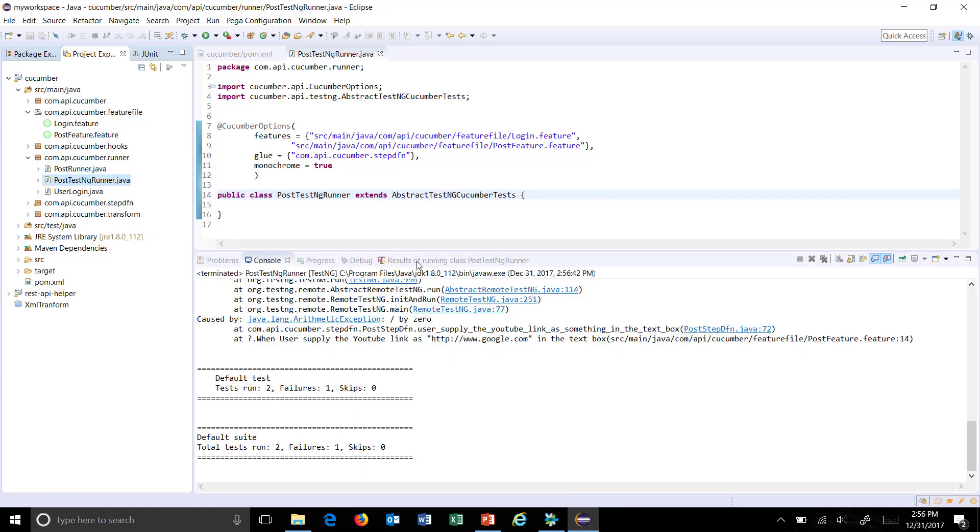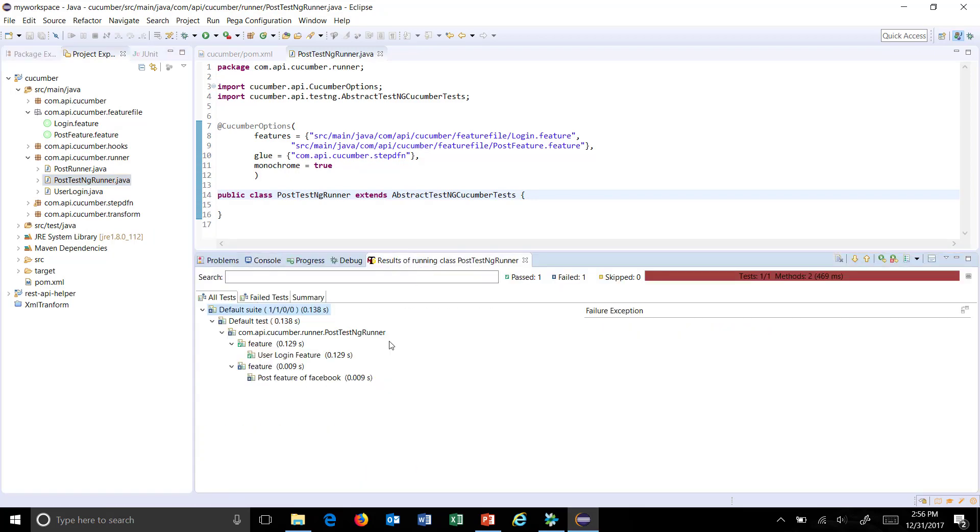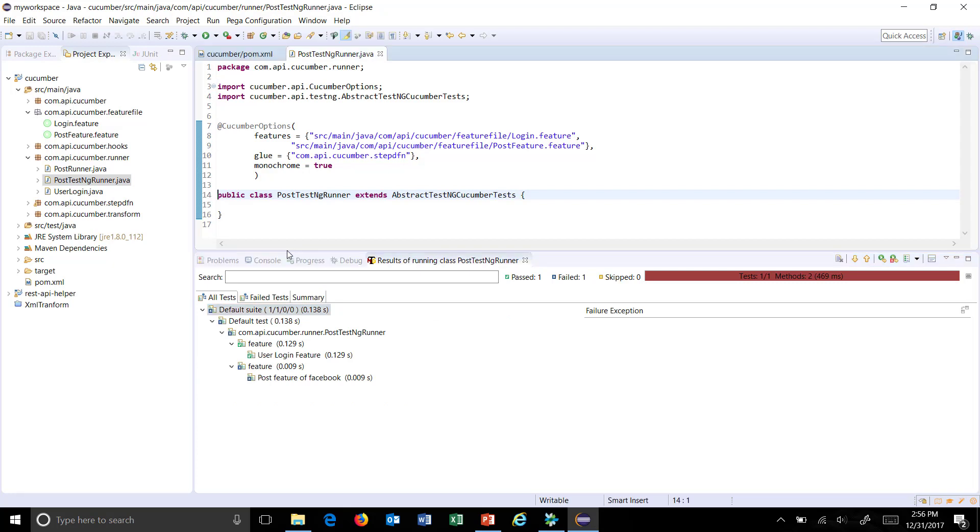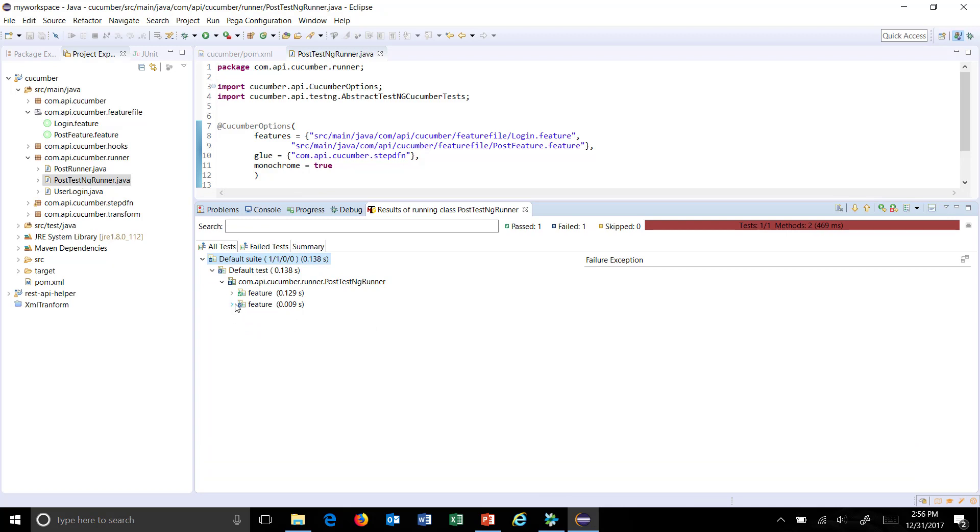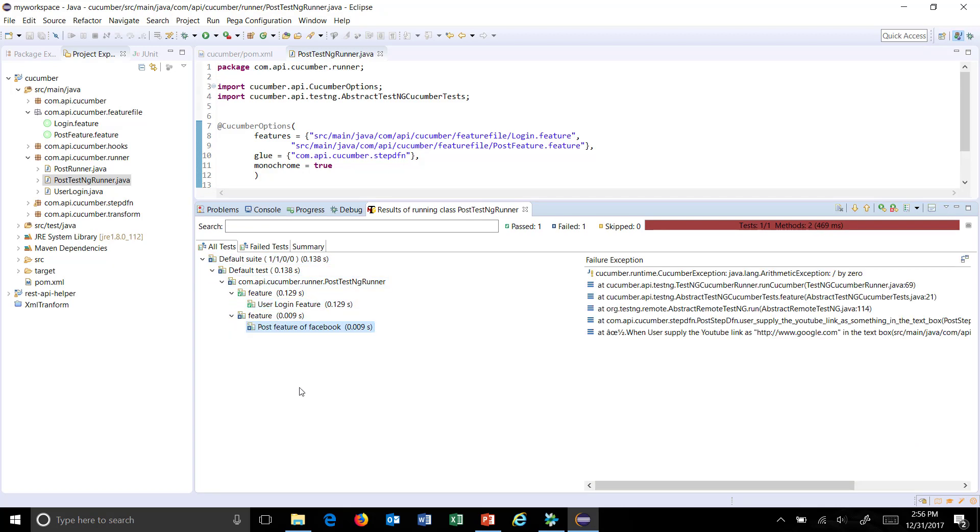So the execution is done and this is the TestNG console where you can observe the execution progress. So this is our feature one user login and this is the second feature. So in this manner you can create the runner using the TestNG framework.